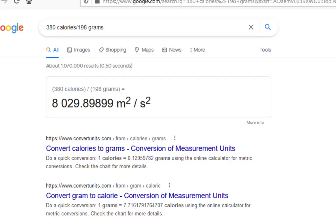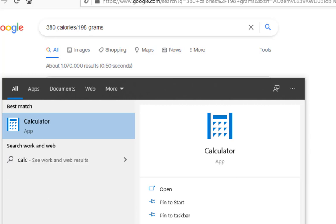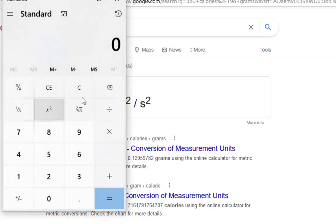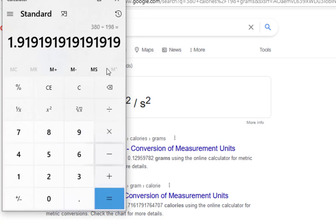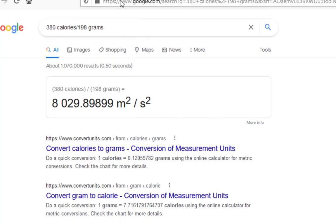Now, any calculator you use is going to have the exact same limitation. If you go to the calculator on your computer or your phone, you can't even type in calories and grams. You just have to go 380 divided by 198, get an answer of 1.919, and then you'd have to know to put the unit on there. My default is always to use Google as a calculator — I've just trained myself to do it over the years.